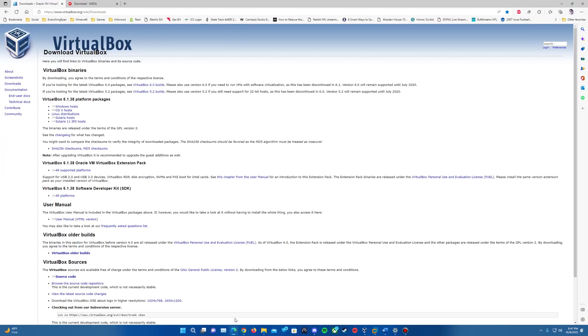Links will be in the description. There should only be two there: VirtualBox, which you can download for your specified OS if you need it, and then a mega link for a zip file with the Windows 3.2 floppies that you will need for this.